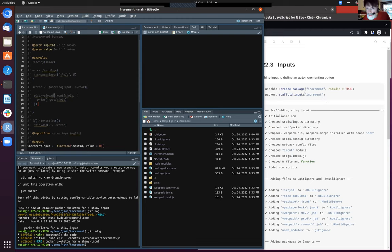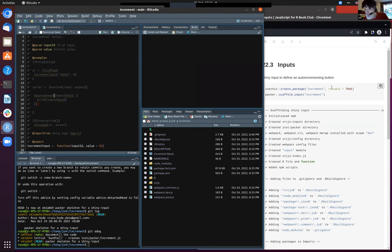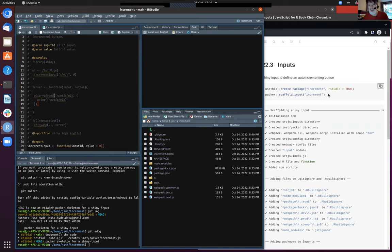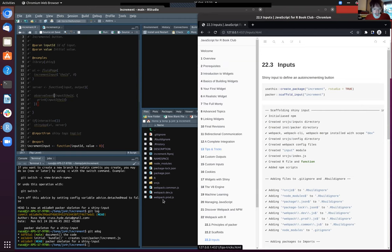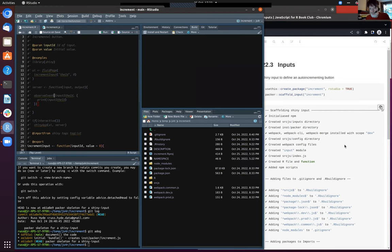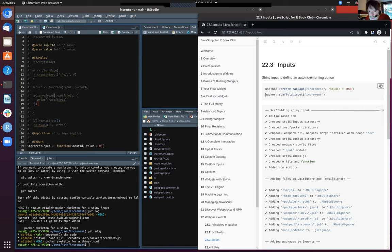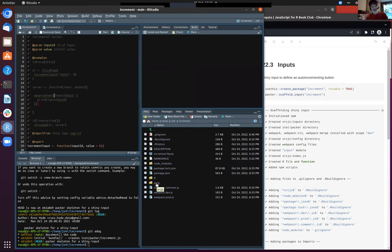I copied the content of this chapter into a package yesterday. The first thing to do is call usethis create_package - it will add things like a description file, namespace, and R directories. I'm using RStudio equals TRUE because when running from the command line, it doesn't add the .Rproj file. Then scaffold_input adds a source.js folder, a package lock, and a package.json - typical things for integrating with NPM.